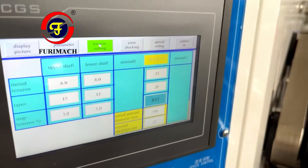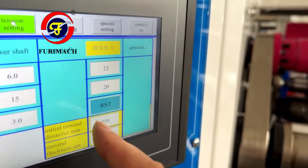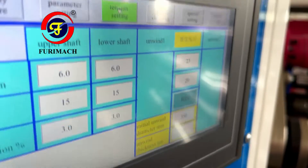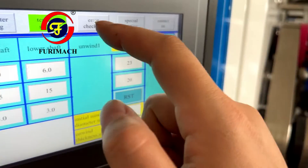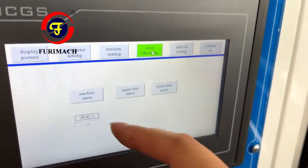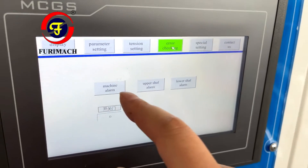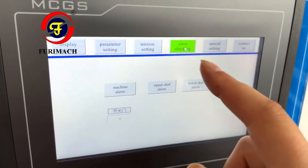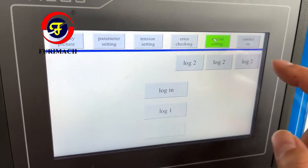Here is the error display. If there is any problem, it will show in red so that we know where the problem is.